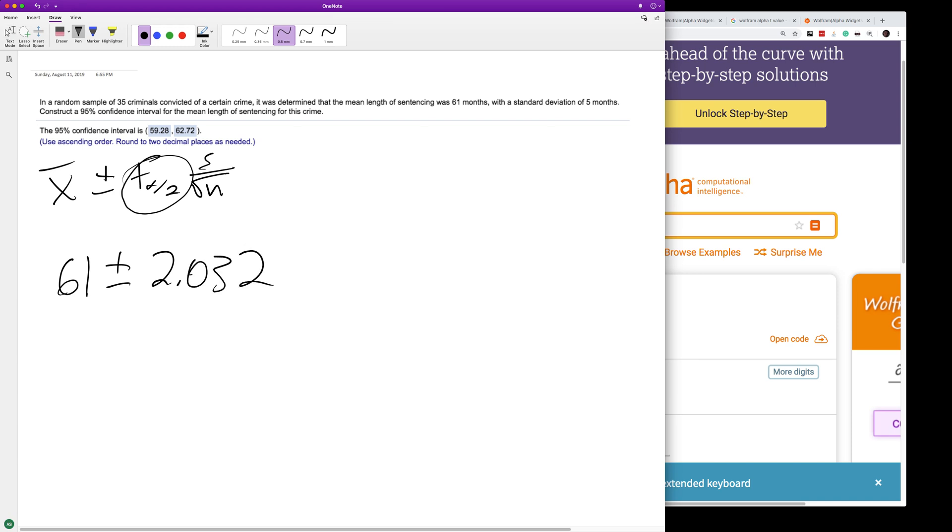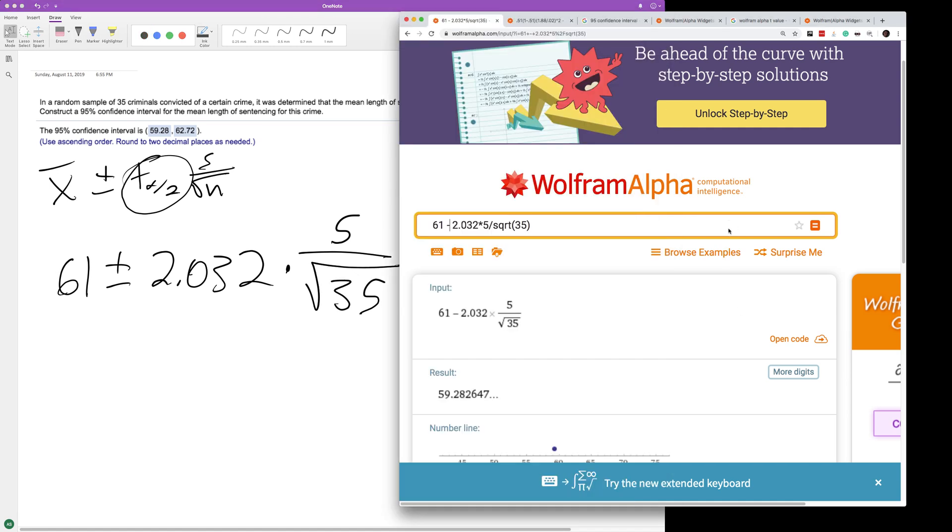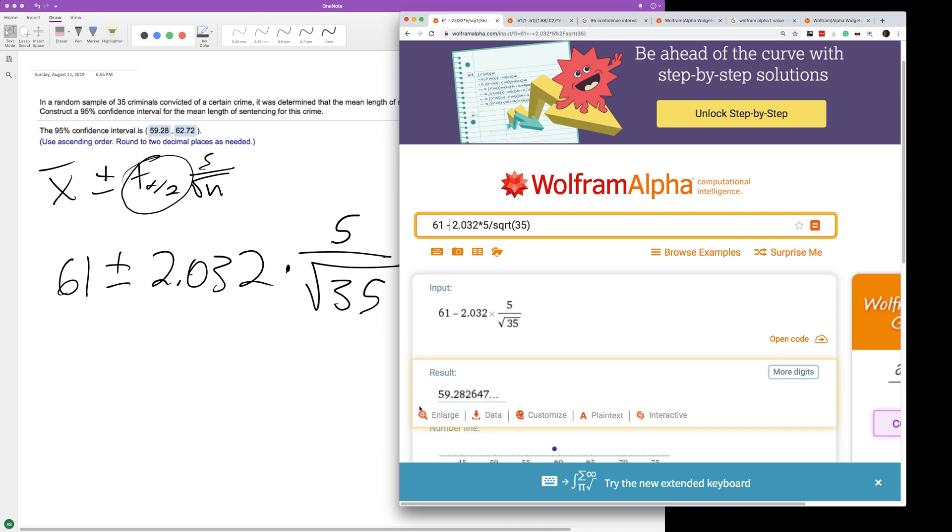The standard deviation is 5 months in the equation, so times 5 over the square root of n, which is 35. For the lower bound, we get 59.2826.